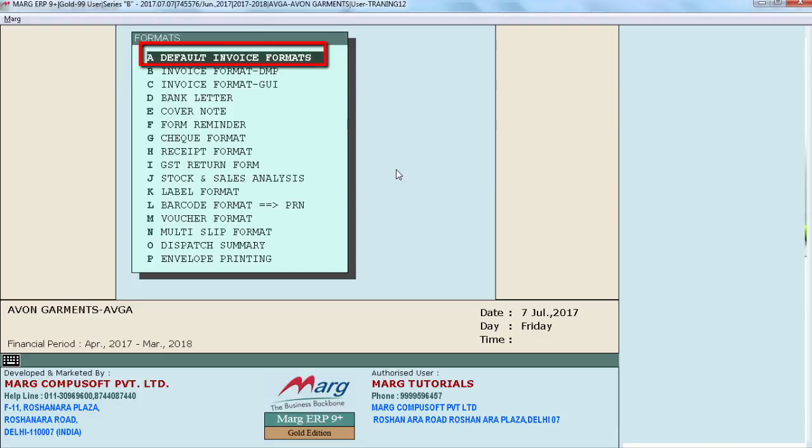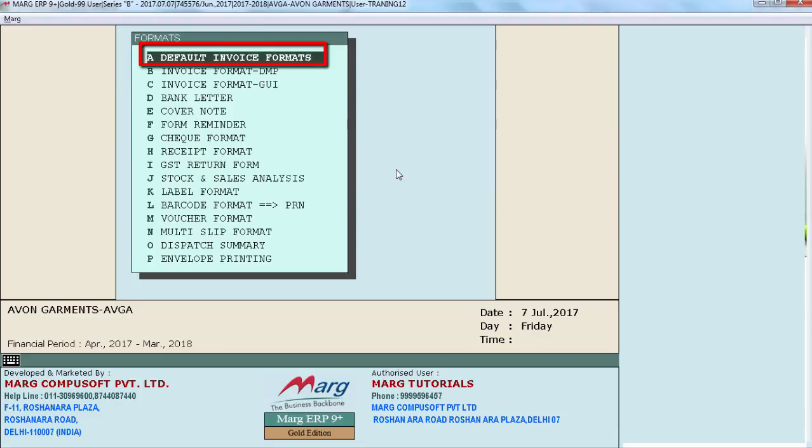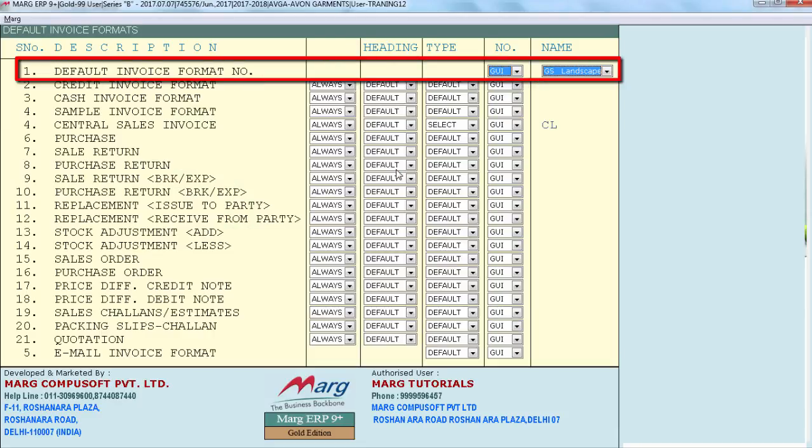Then go on default invoice formats and by default select that same invoice format which we just created. Like now we created GS invoice format. So we have set that format as default by selecting GS invoice format here.